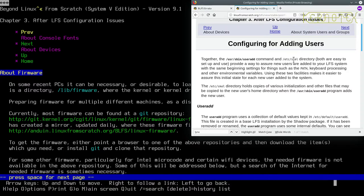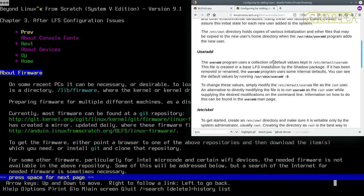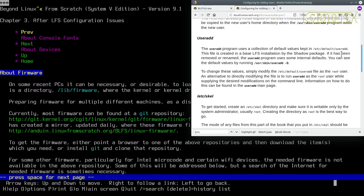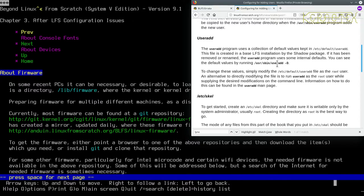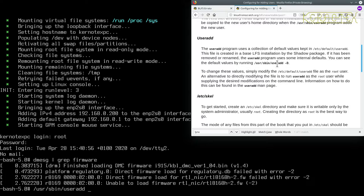That's what this section's all about. The useradd program's collection of default values is in /etc/default/useradd. This file is created in the base LFS installation by the shadow package. If it has been removed or renamed, the useradd program uses some internal defaults. You can see the default values by running /usr/sbin/useradd -D. Let's do that to see what the default values are.